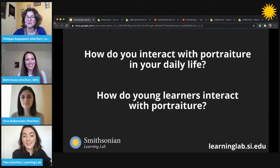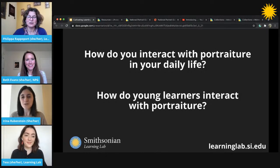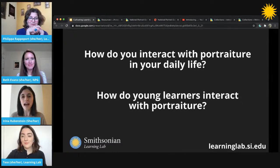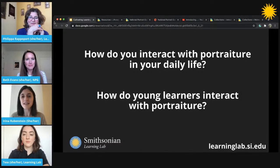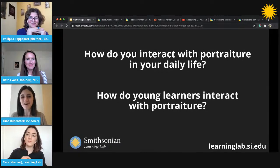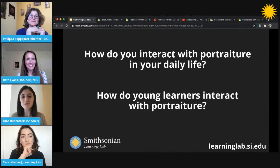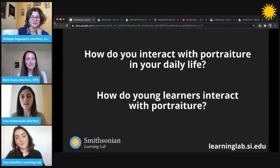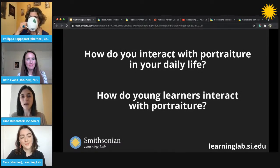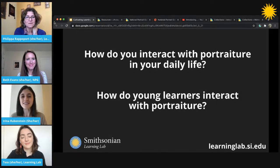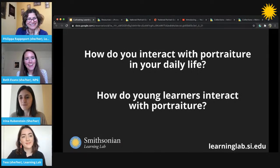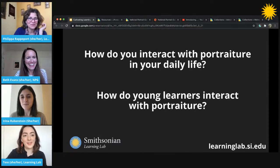We have a couple of questions to get us started. The first question is: how do you interact with portraiture in your daily life? Take a second and think about that — we'd love to hear your answers in the chat. I work at the Portrait Gallery so I get to interact with portraiture all the time, but one of the ways I interact with it in my daily life now that a lot of my world is virtual is through my phone camera. It's become a way of staying in touch with friends and family, seeing the smiling faces of the people I love.